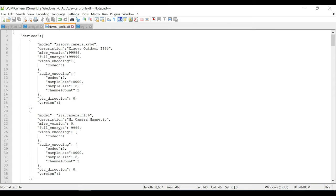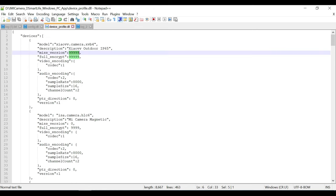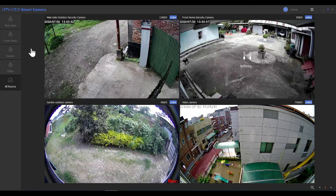When adding a camera entry, set PTZ direction to '0' if it doesn't have PTZ, and set video codec to '0' or '1'. The key parameters are video codec, missed version, and full_encrypt — which can be values like '0', '300', or '400'. Some trial and error may be needed. I've already included two additional cameras in the app I've uploaded. If you have any questions, ask in the comments. I'll link the custom software and the official version in the video description.